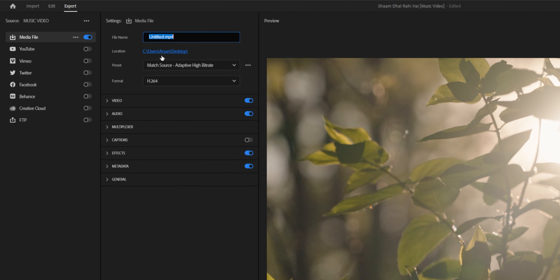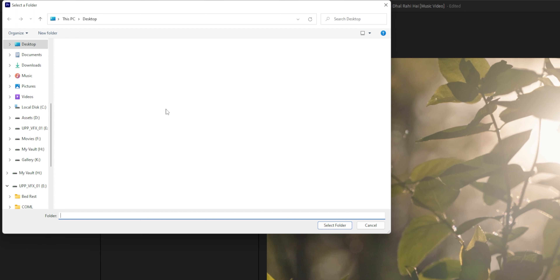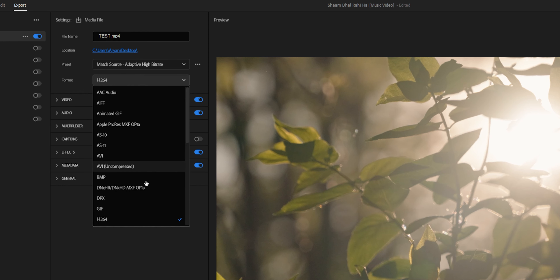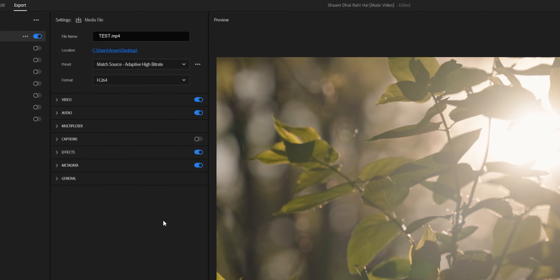First things first, name your file and pick where you want to save it. You can completely ignore the preset tab for now because we're going to be using our own custom settings. For format, you're going to pick H.264 — that's the most popular format and it's going to give you the least amount of compatibility issues across platforms and devices.